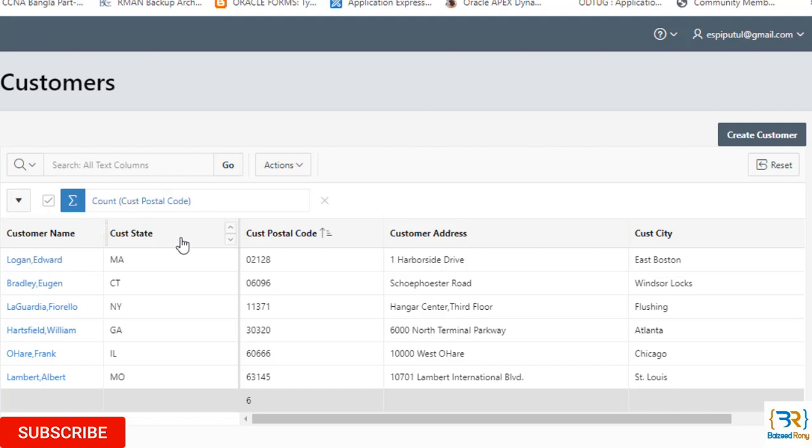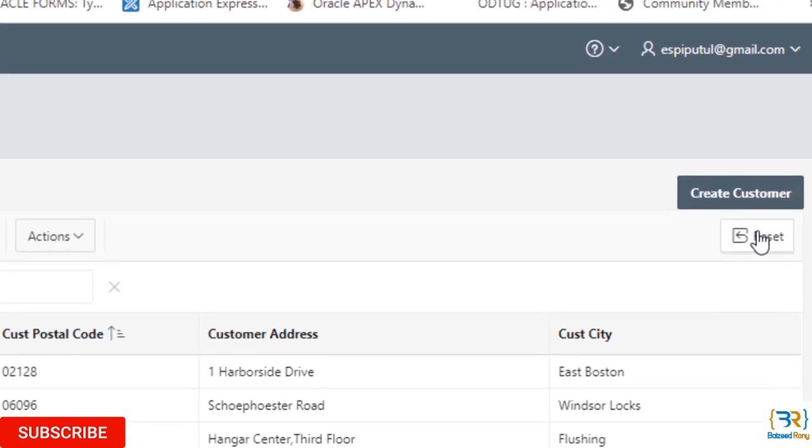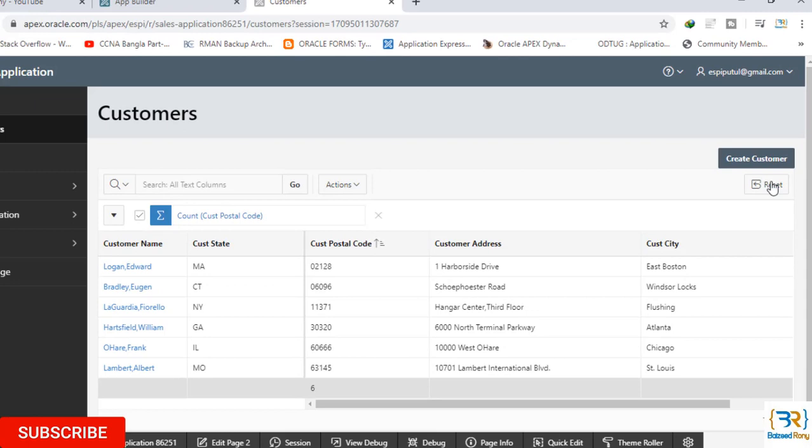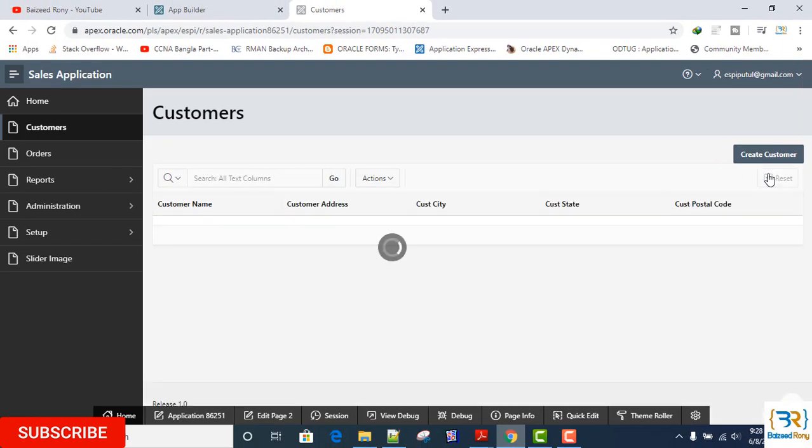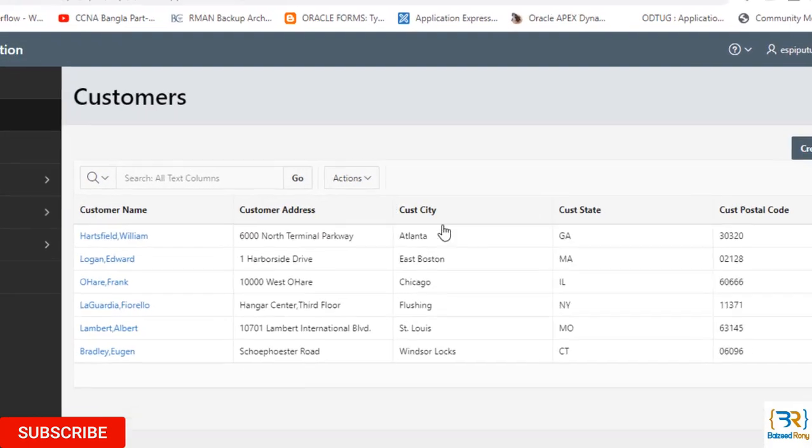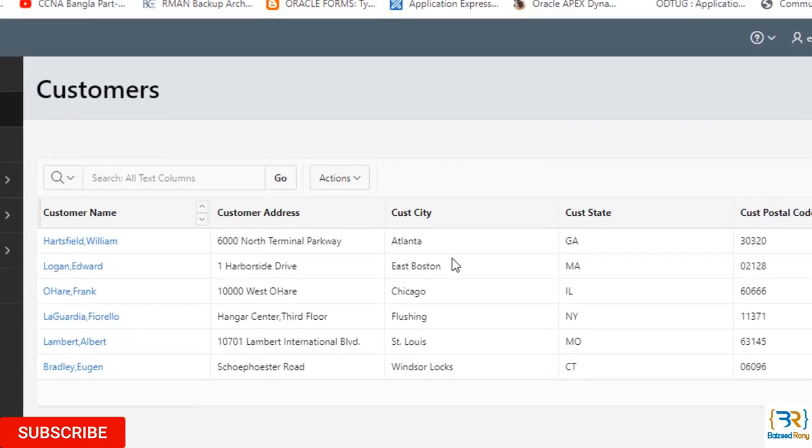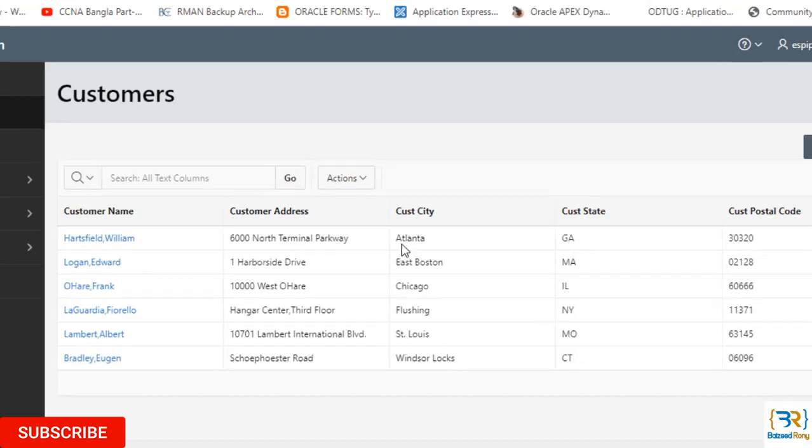In this interactive grid report, in the toolbar a reset button is added automatically when I create the interactive grid report. This reset button is used to reset all the interactive grid report to defaults again. Click reset and I can see again the default report.